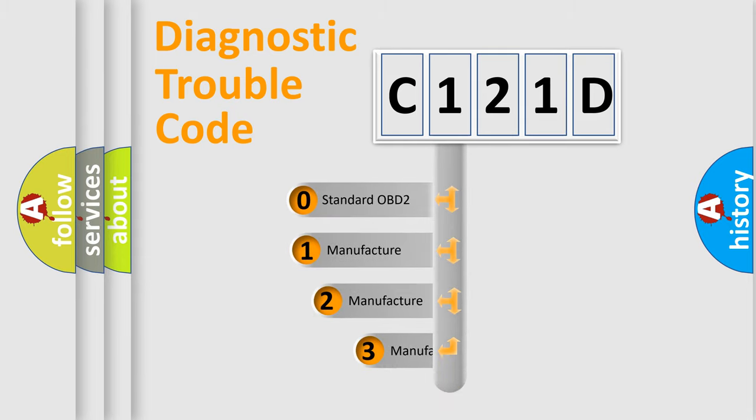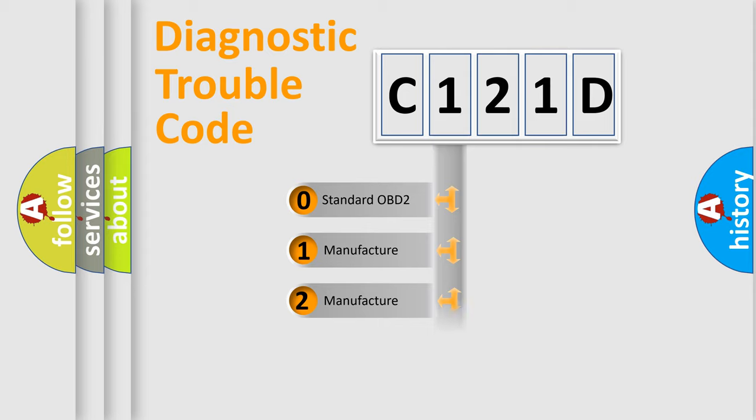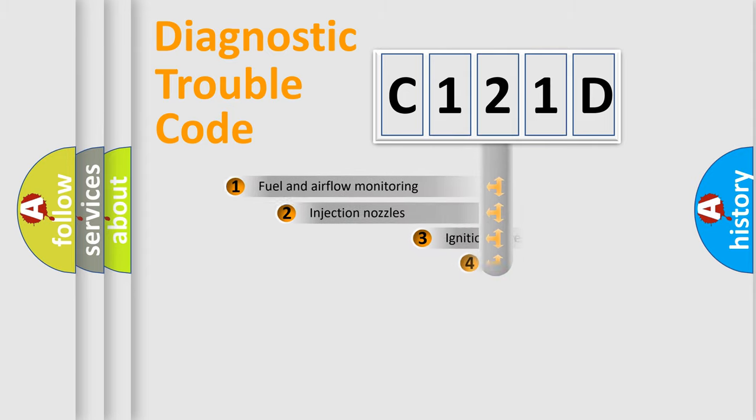If the second character is expressed as zero, it is a standardized error. In the case of numbers 1, 2, or 3, it is a more specific expression of the car-specific error.